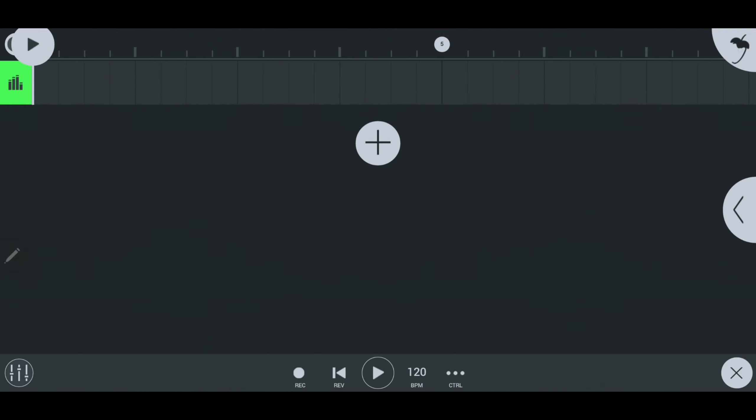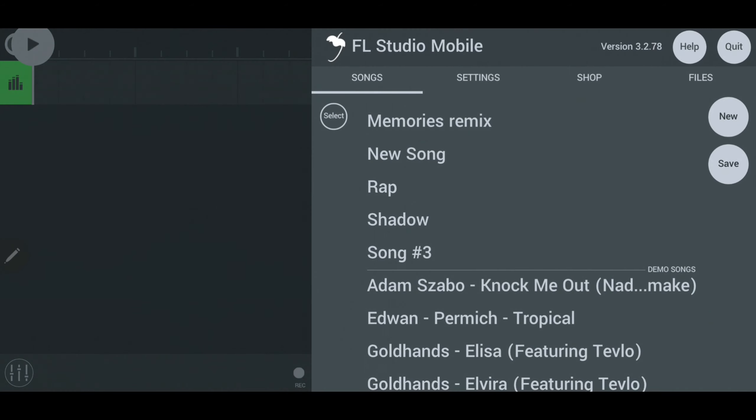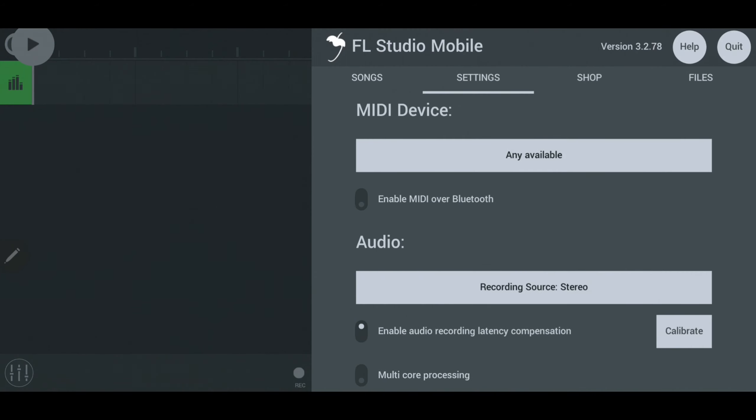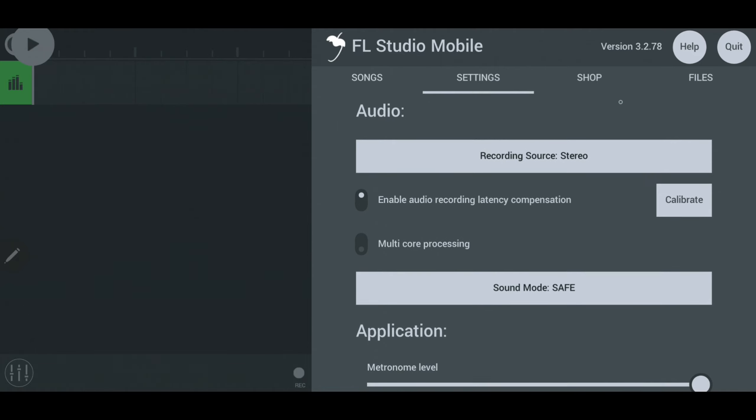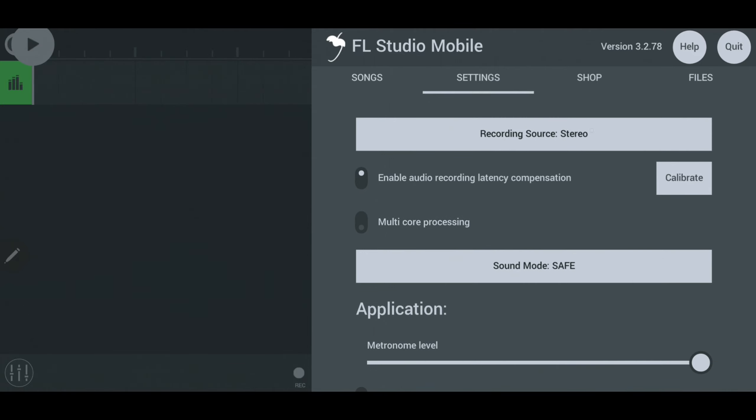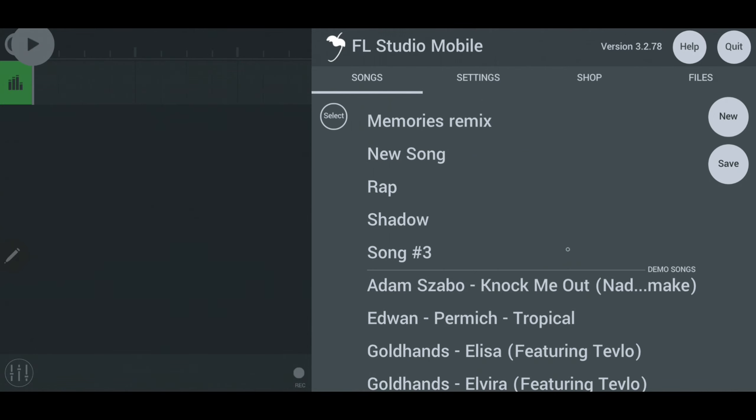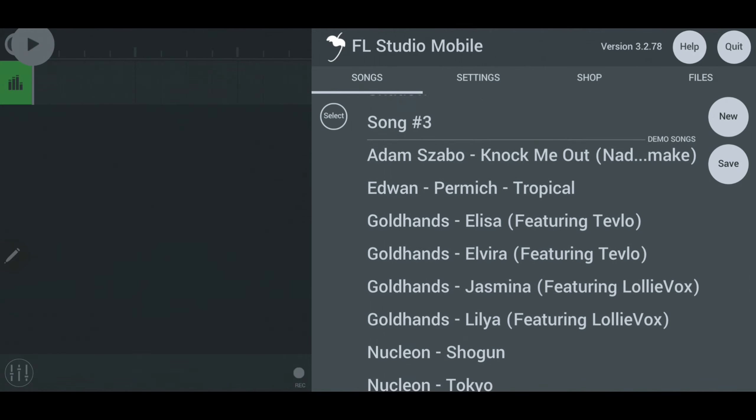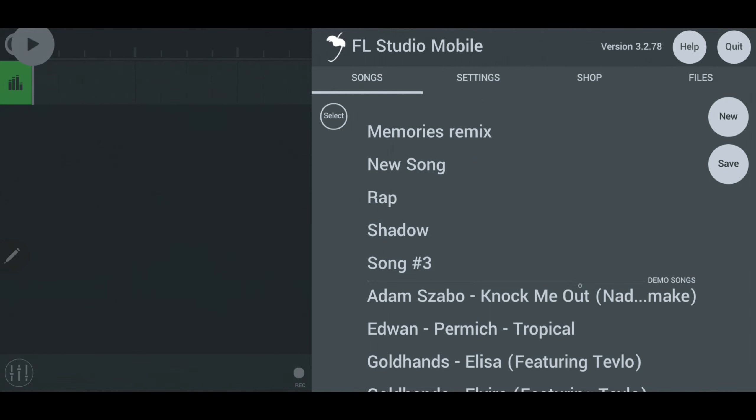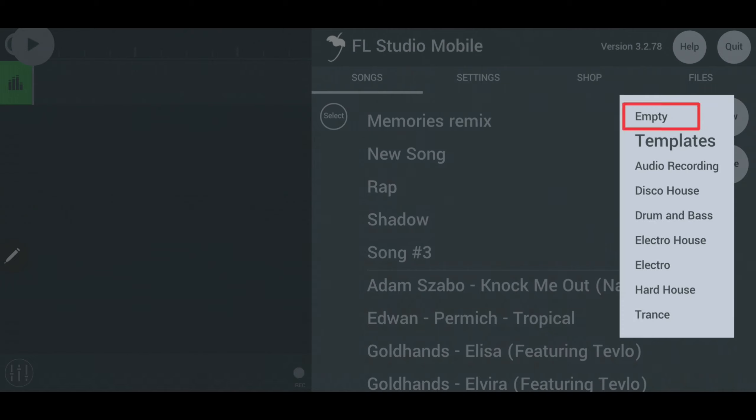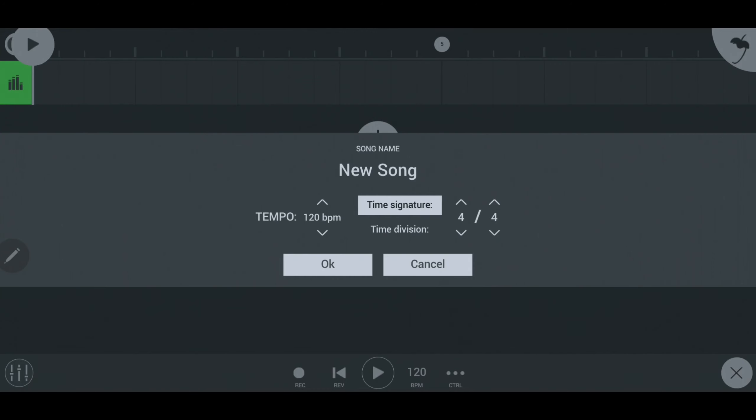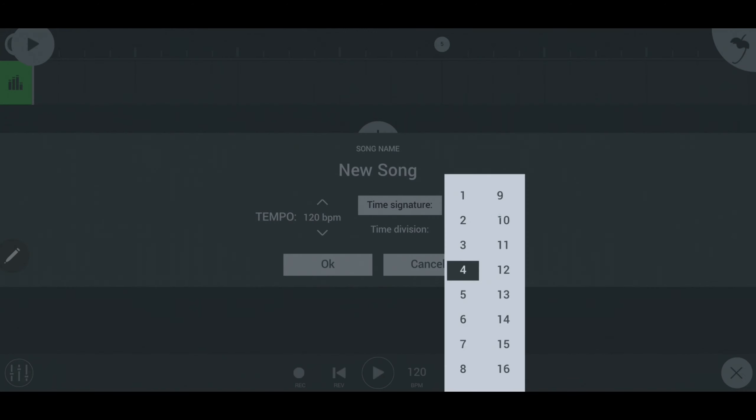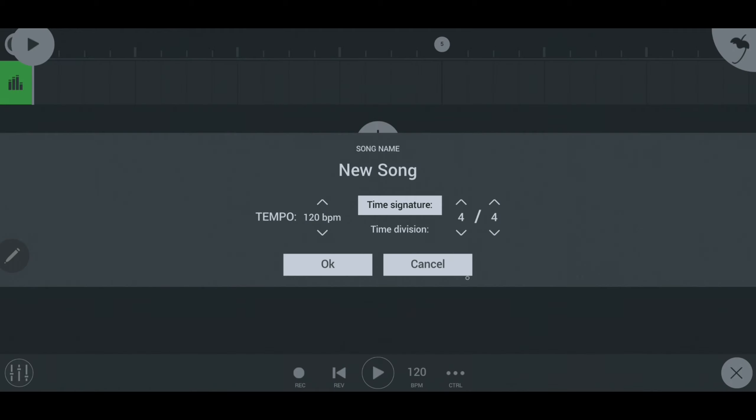Here you can change the settings as well as create a new track to create your awesome music creations. To create an empty track simply click on empty. Choose your BPM as well as time signature to create your track.